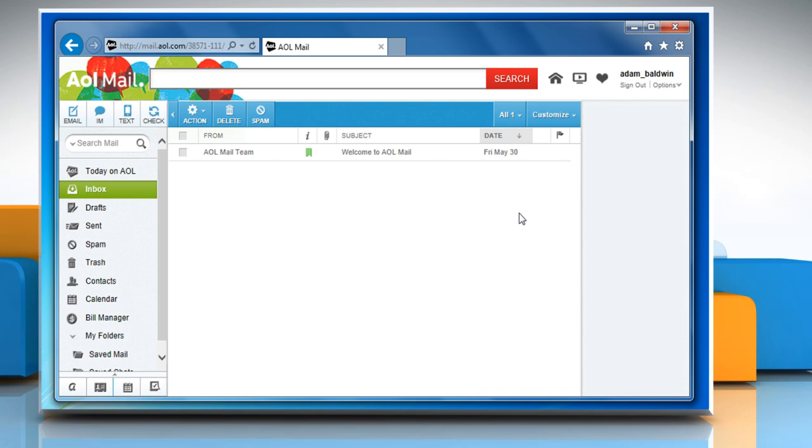First of all, you need to log out from your AOL mail account. To do so, click on the sign out button on your AOL mail page.